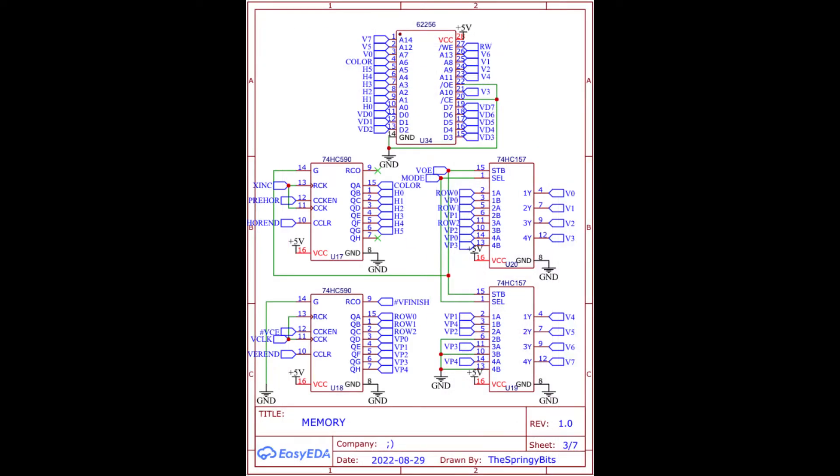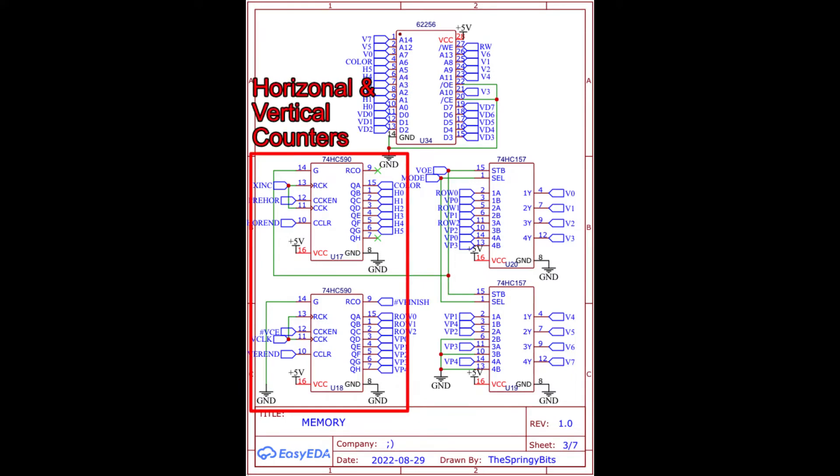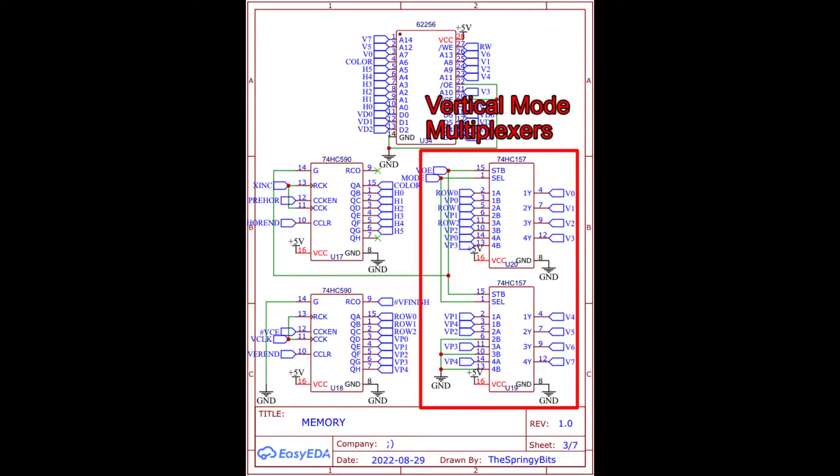Next, the memory. Located here is the RAM, horizontal and vertical counters alongside the vertical mode multiplexers. The multiplexers are used to forward the row lines to the address bits if bitmap mode is selected and shift the other address bits up.